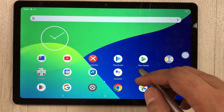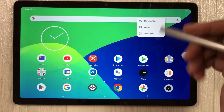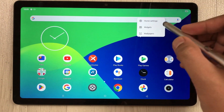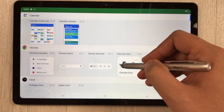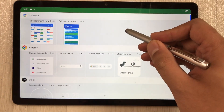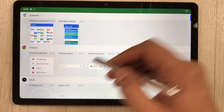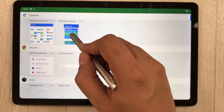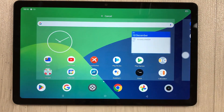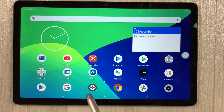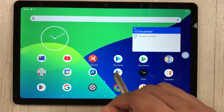To add widgets, press and hold the home screen and select 'Widgets' from the menu. You'll find various widget options including calendar, Chrome, clock, and contacts. Press and hold any widget — for example the calendar — and drag it to your home screen wherever you want.